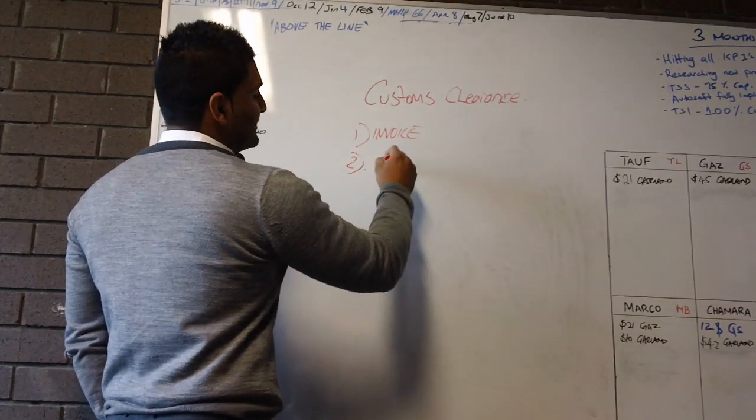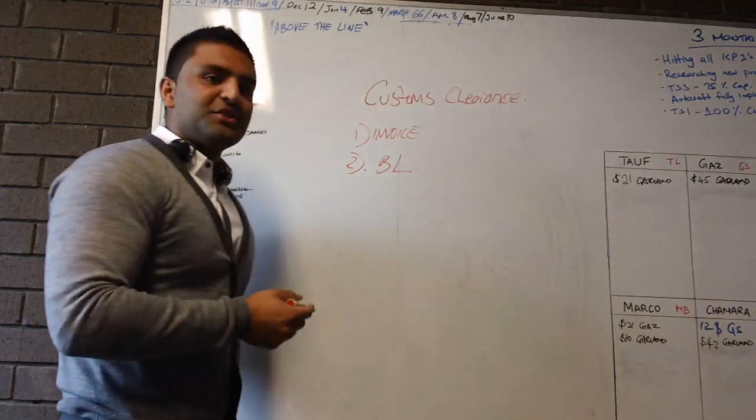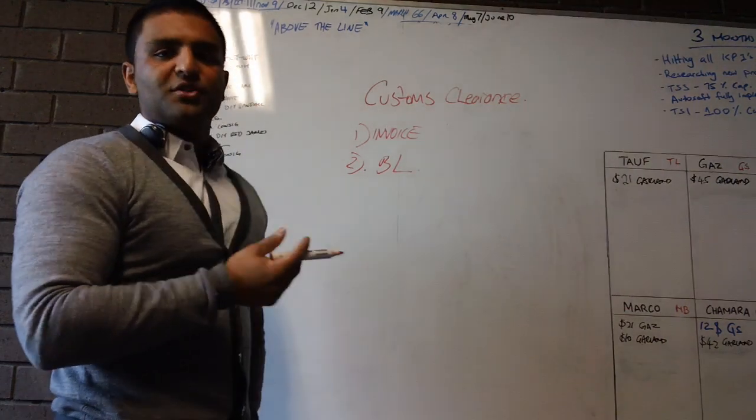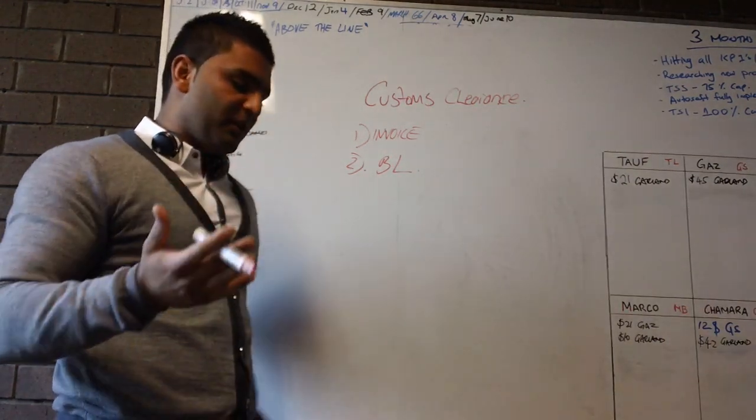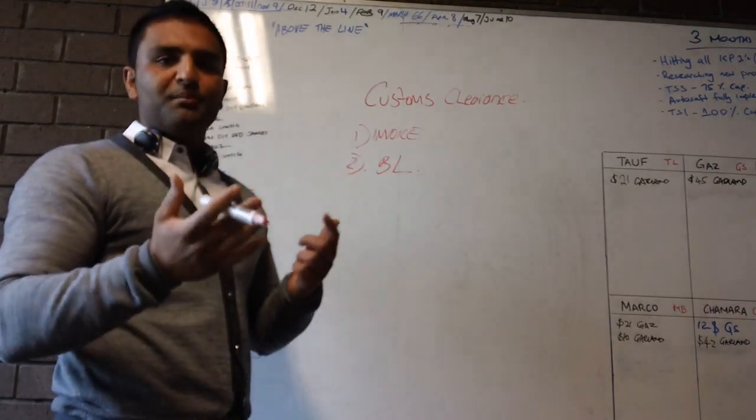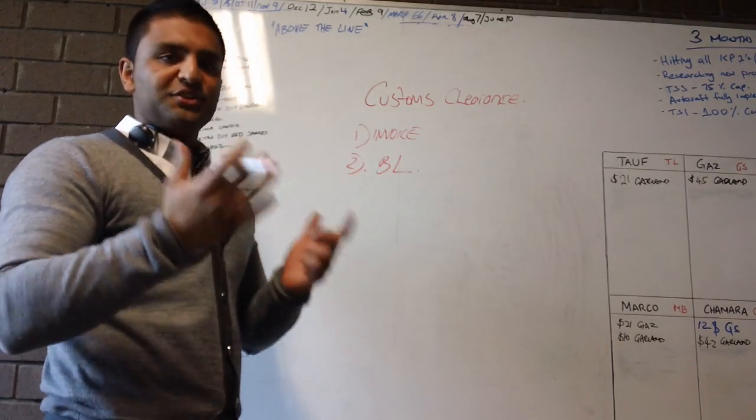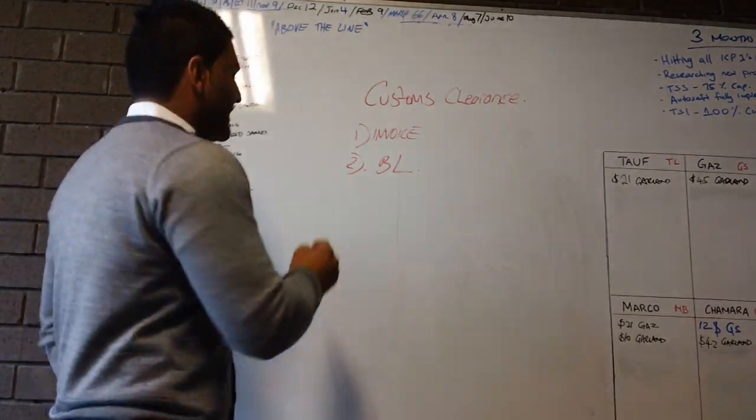Second thing you need is the B.O. B.O. is the shipping records. It's a document where when an item is shipped, it's given a B.O., a bill of lading. So a shipping company provides you that. You need that.